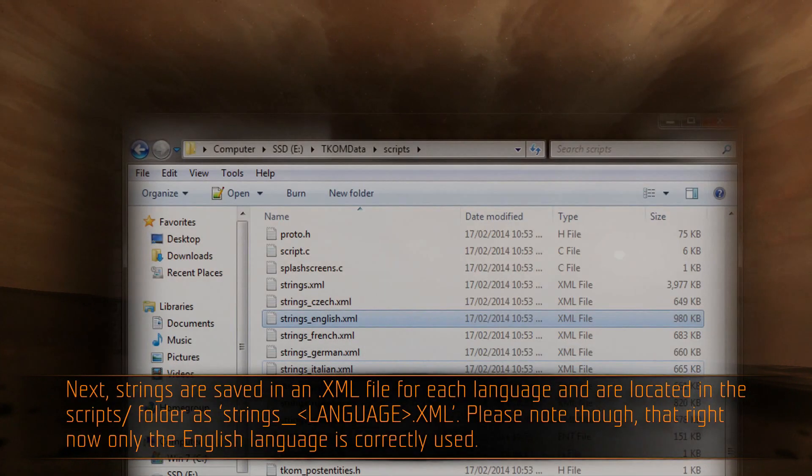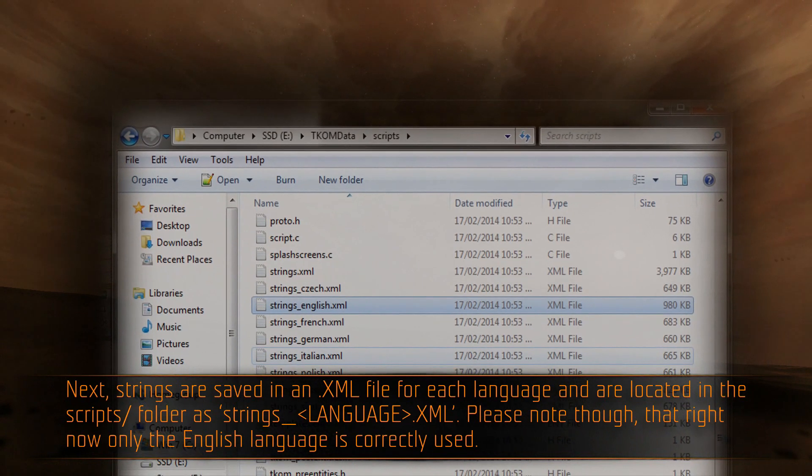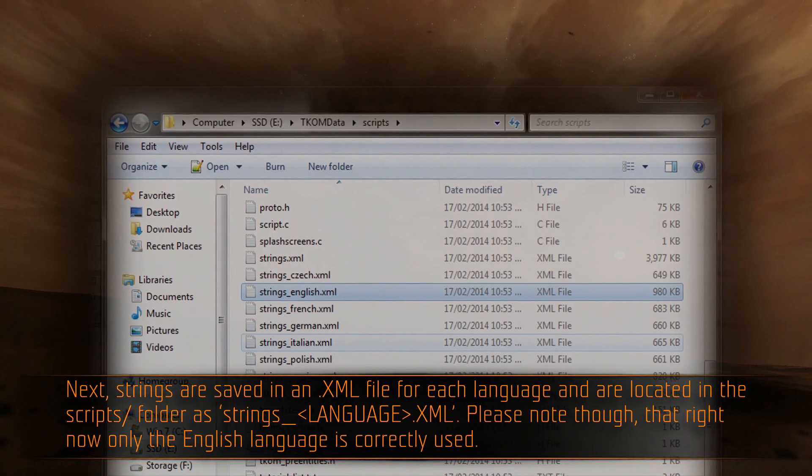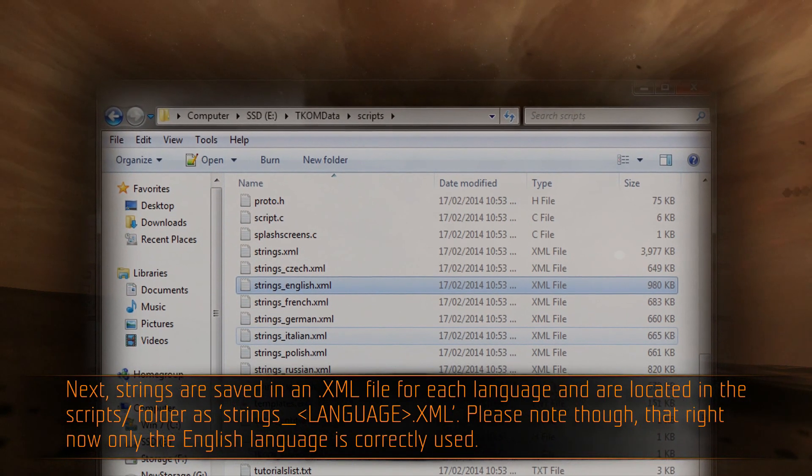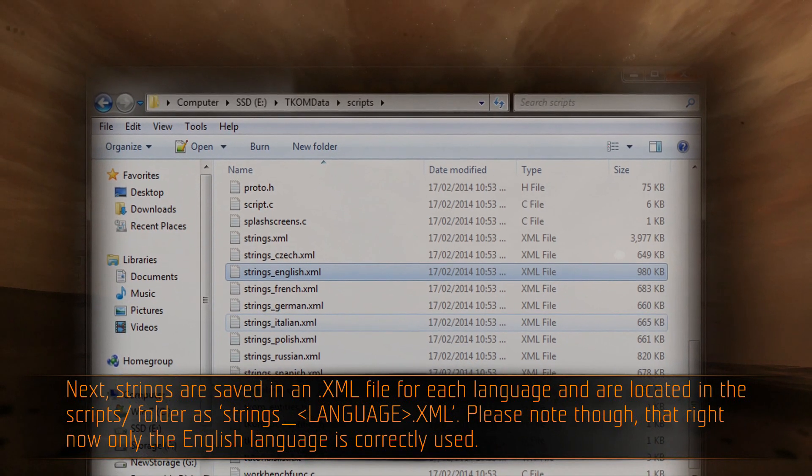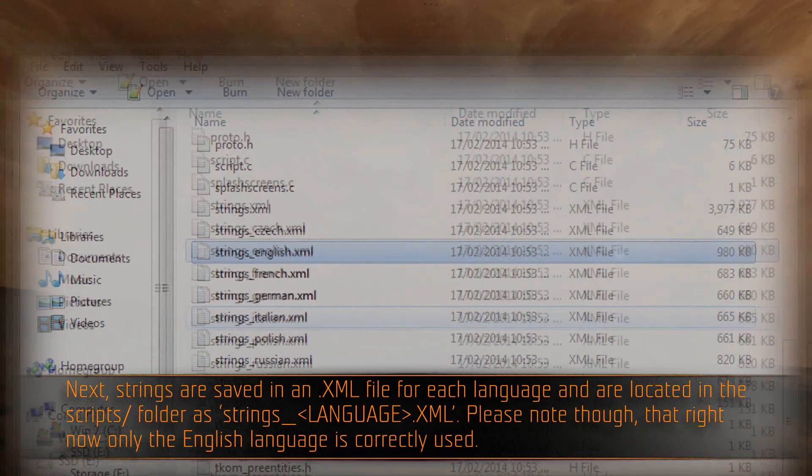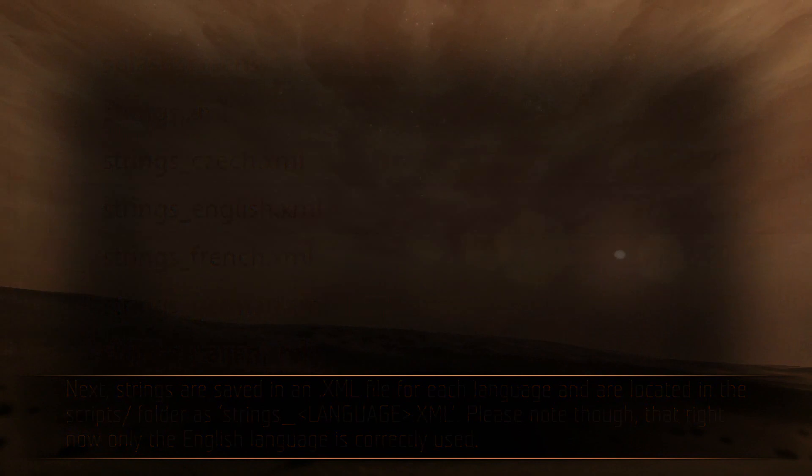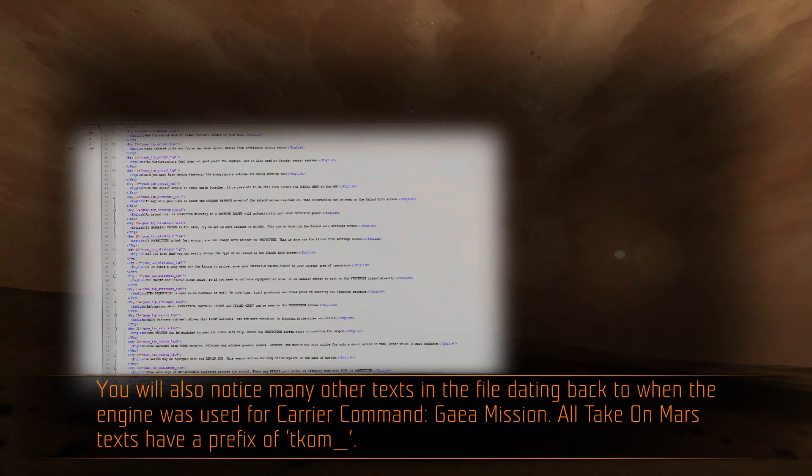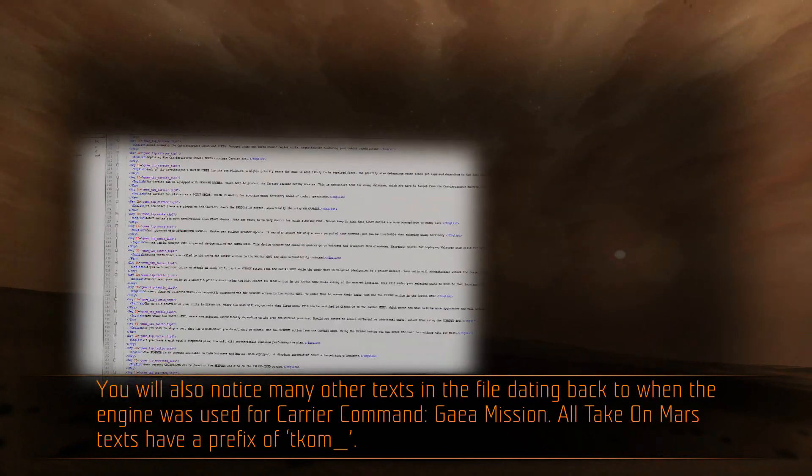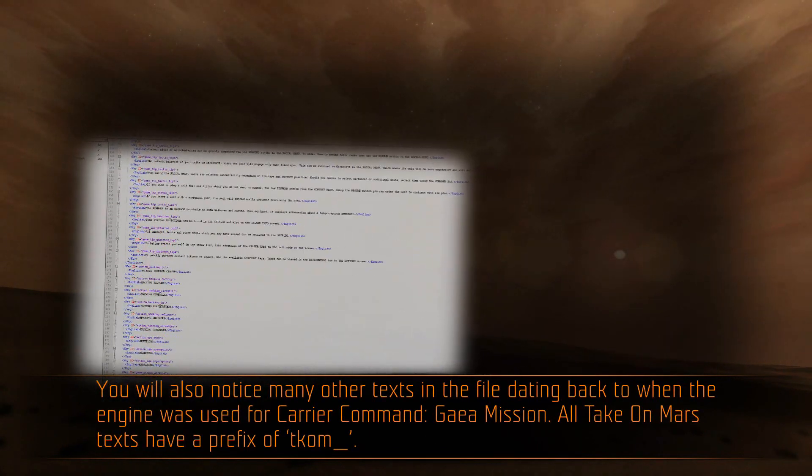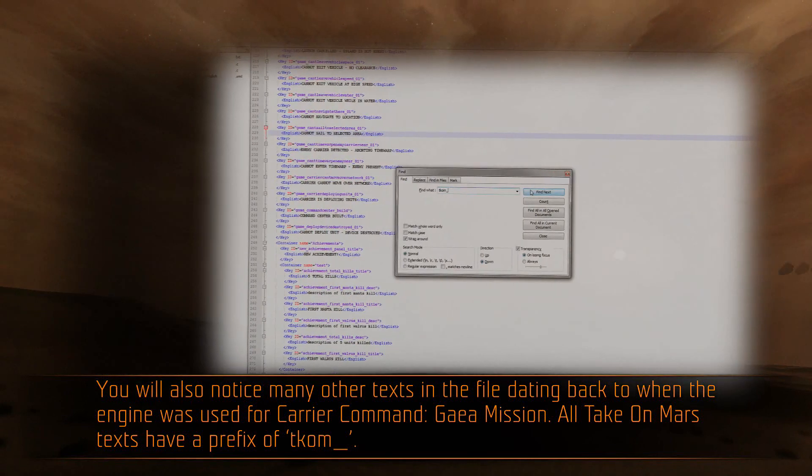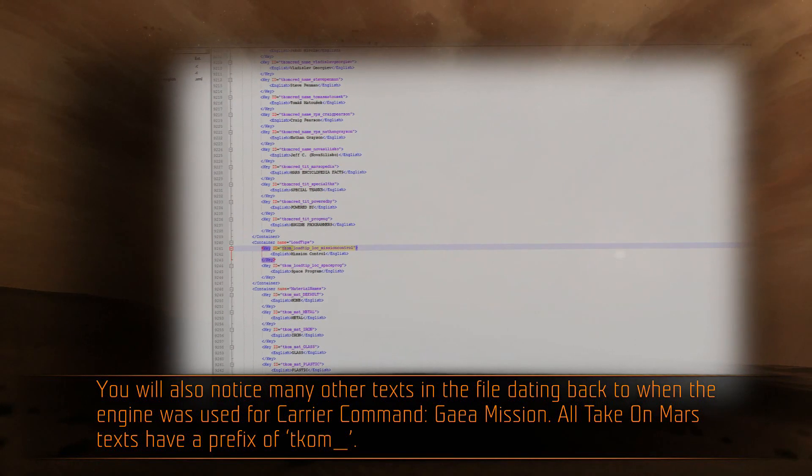Next, strings are saved in an XML file for each language and are located in the scripts folder as strings_language.XML. Please note, though, that right now only the English language is correctly used. You will also notice many other texts in the file dating back to when the engine was used for Carrier Commander Gaia mission. All TakeOnMars texts have a prefix of com_.